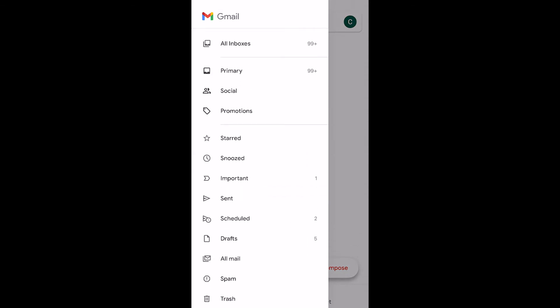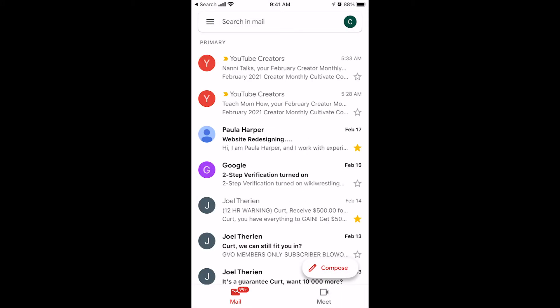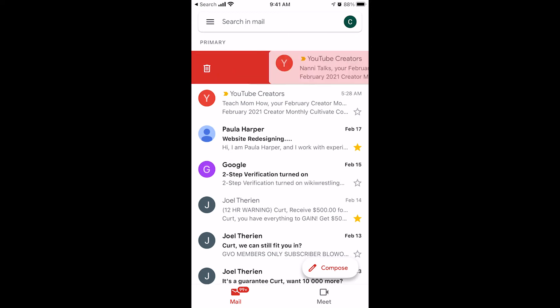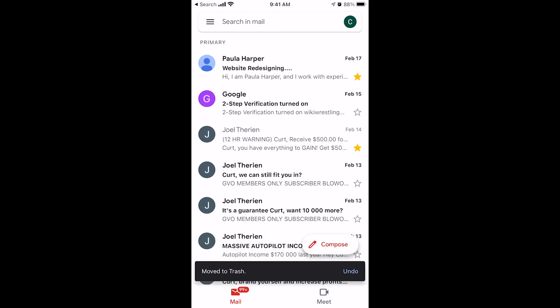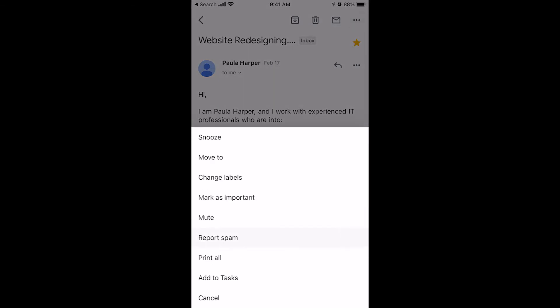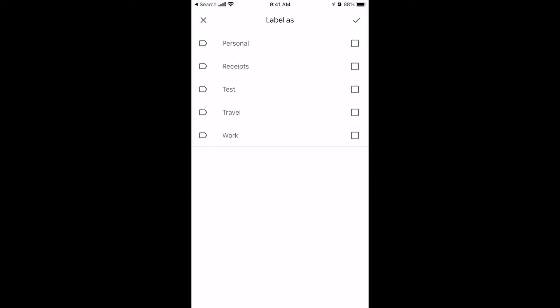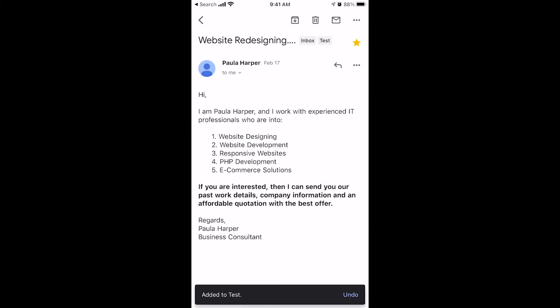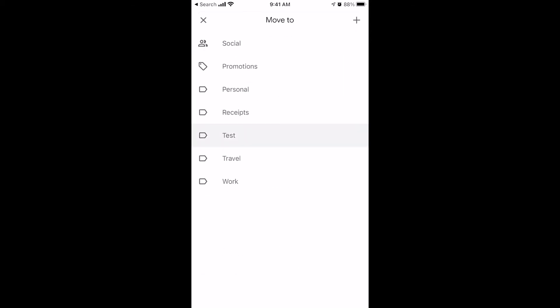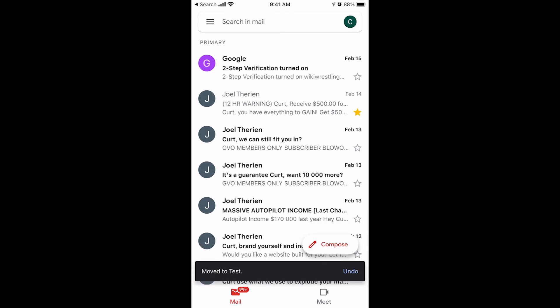Let me show you how to keep your inbox super clean and tidy using these labels. We've got all these emails here. We can delete them by swiping to the right. Go back and watch the settings video to see how I set it up so that when I swipe right, it deletes. So that's garbage — swipe right. This one I want to save. I'm going to open it, click the three dots at the top right, and choose Change Labels. I'll put it in my test folder. Done. Go back — that moved it to my test folder.